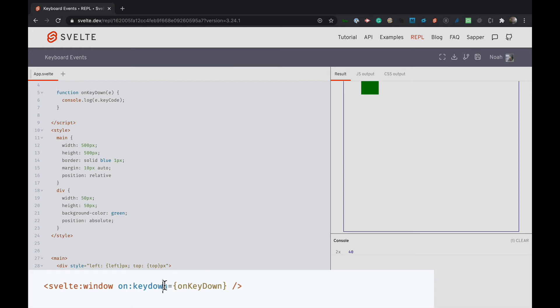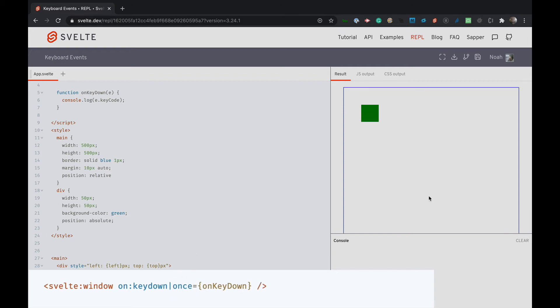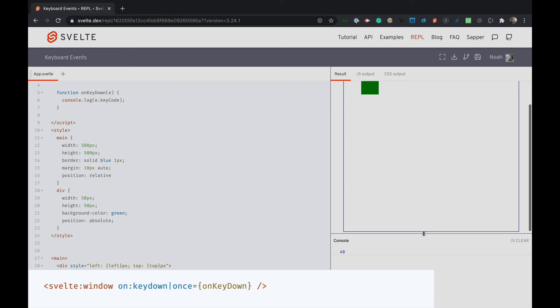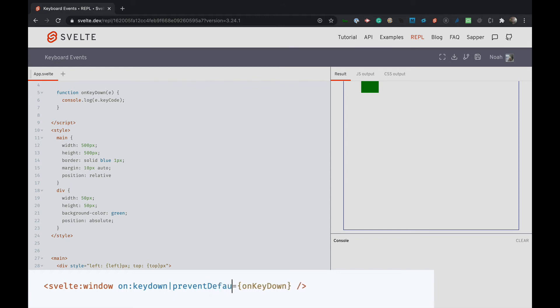So I'm going to put that back in and there's lots of these pipes. A good one is once, so if you want the event to only fire once this will only fire once. So if I hit it once it goes but if I hit the down arrow key again you can see it's not logging, so it's only executing once. We're going to turn it back to preventDefault.